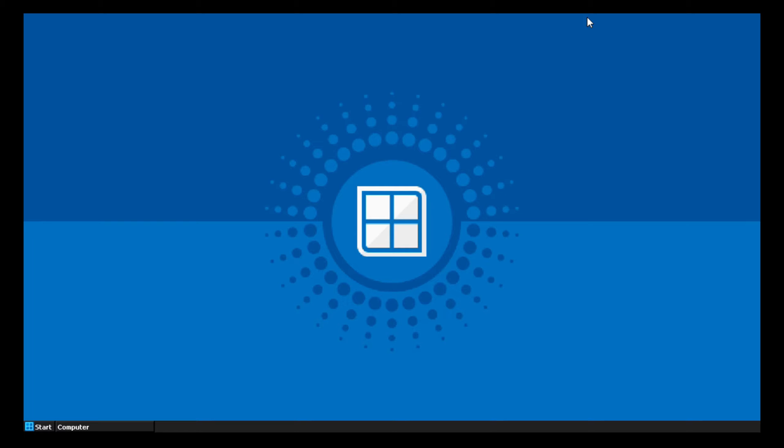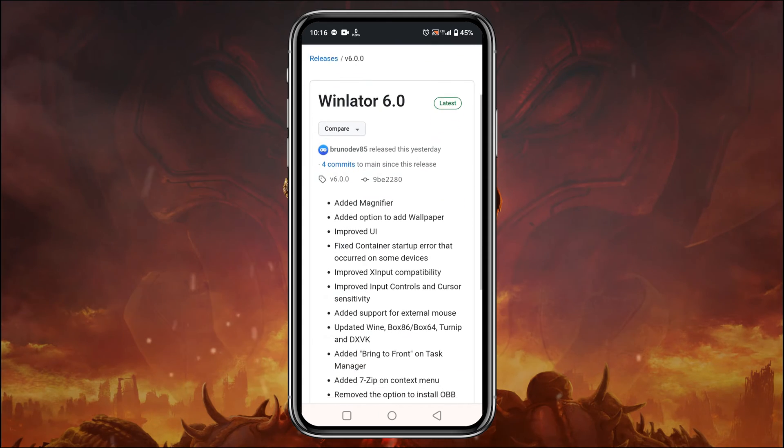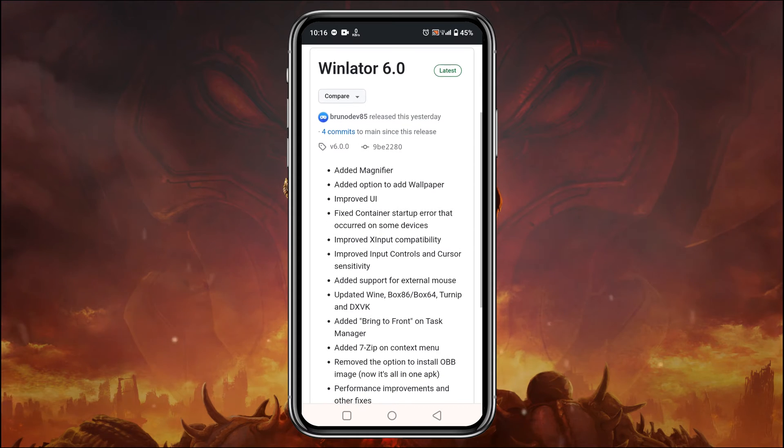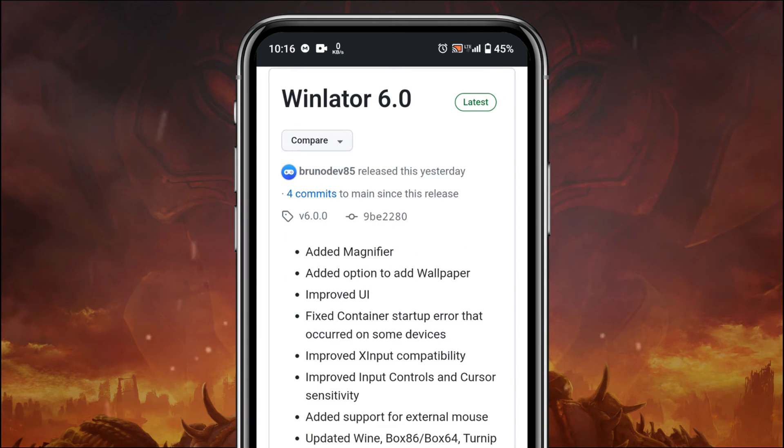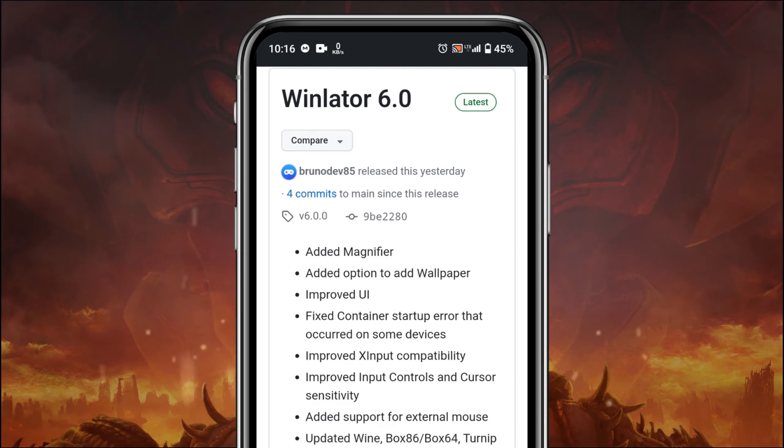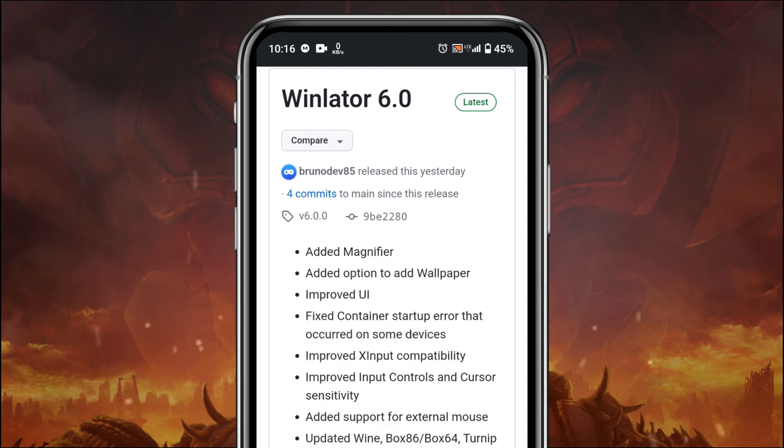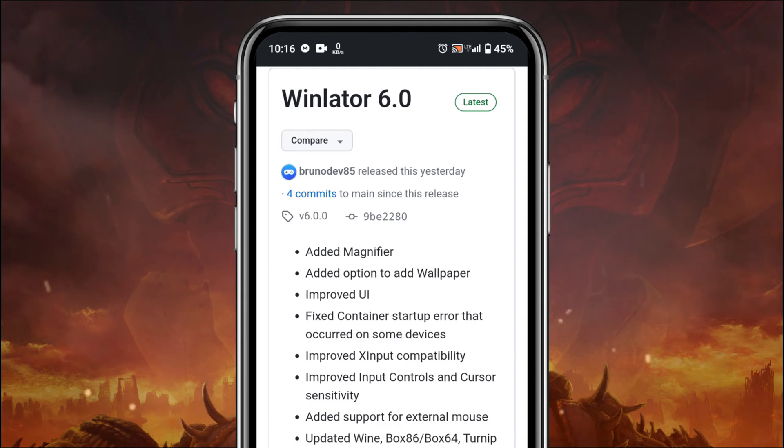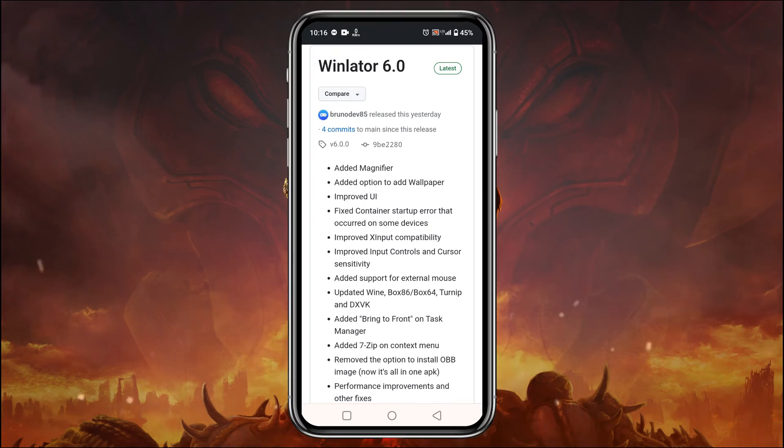Packed on Winlator 6. Let's jump right in. First up, let's talk about what is new on Winlator 6. We can see Winlator 6 comes with tons of new features and bug fixes. They have added magnifier, added option to add wallpaper, improved UI, fixed container setup error, improved XI input compatibility, and many more.